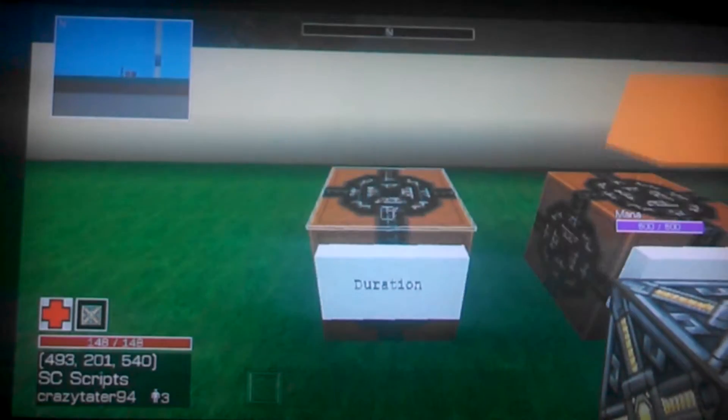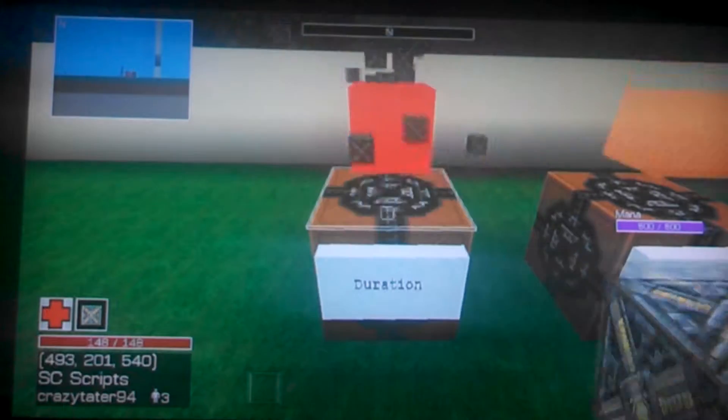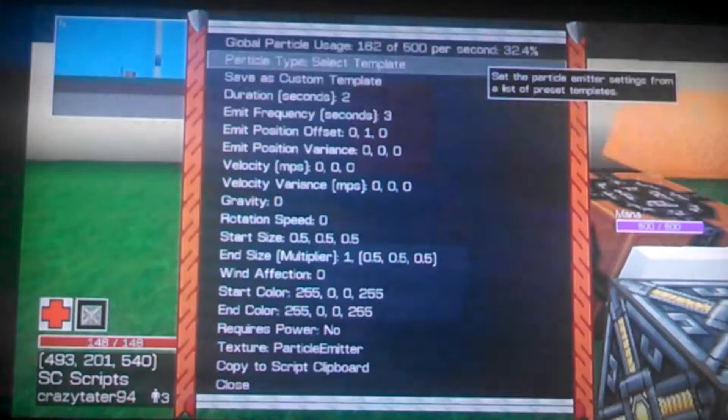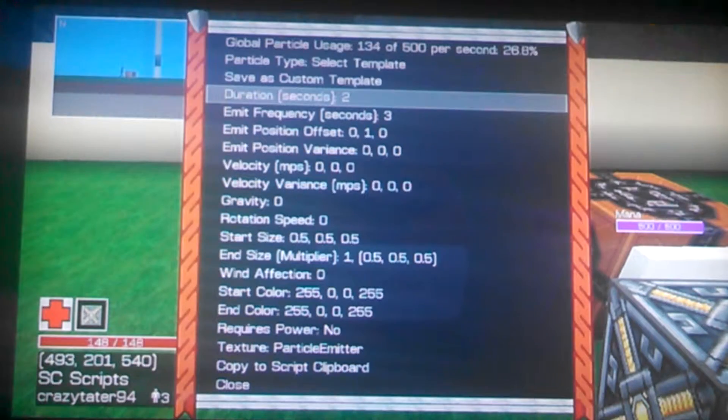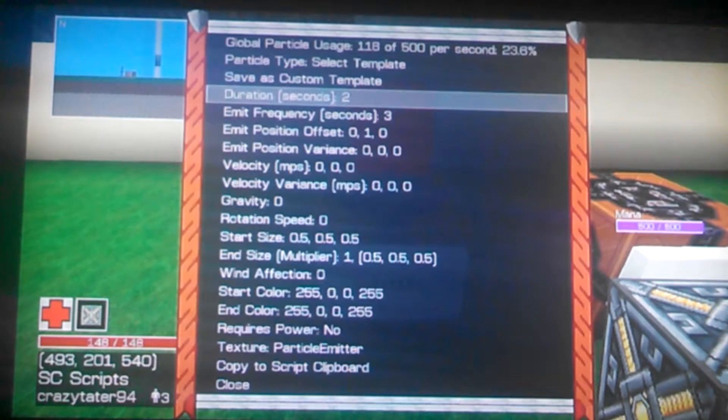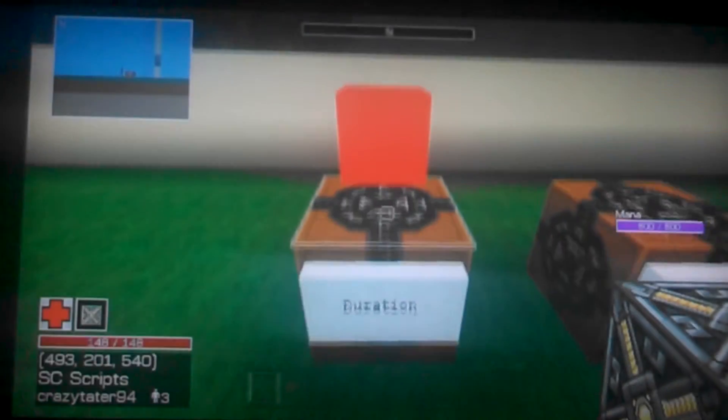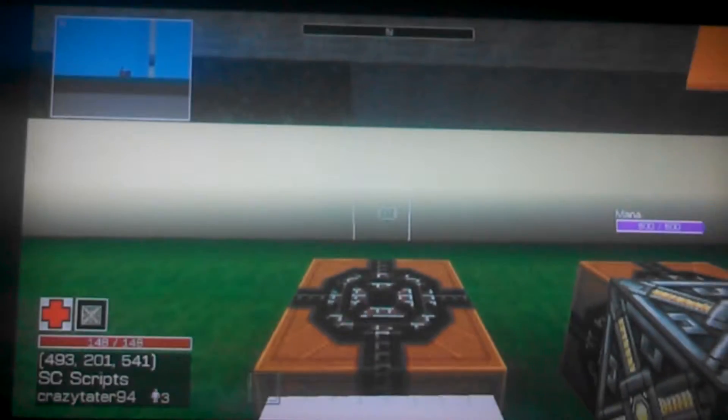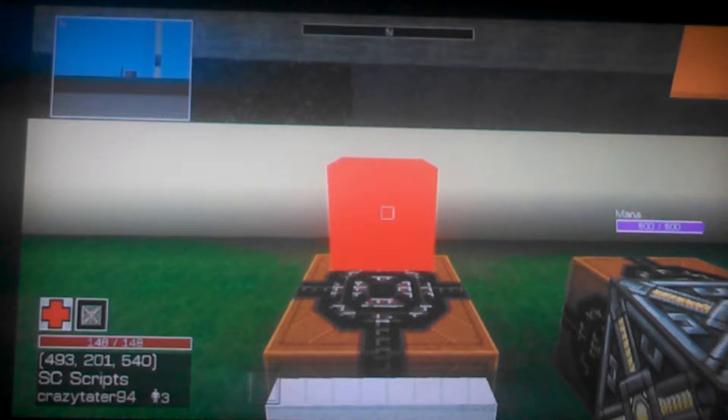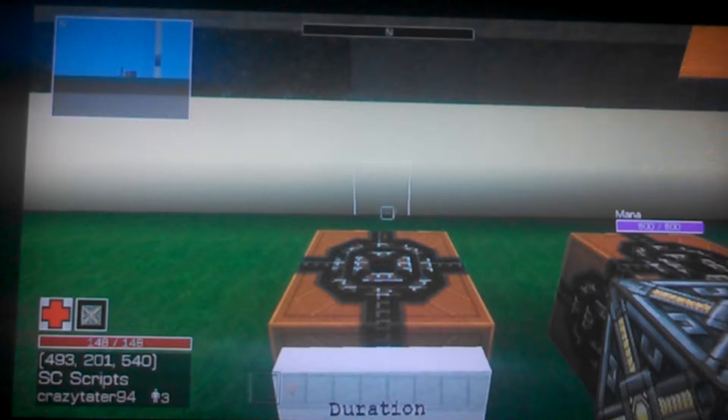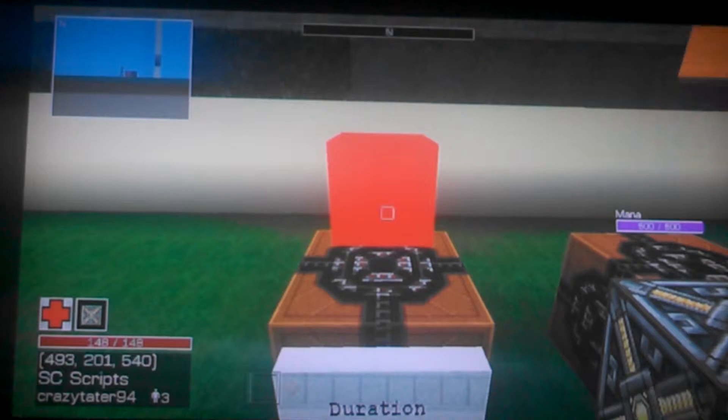This is Duration, it's this setting right here. It's how long the particle lives before it disappears. In this case, this one lives two seconds and then it disappears.